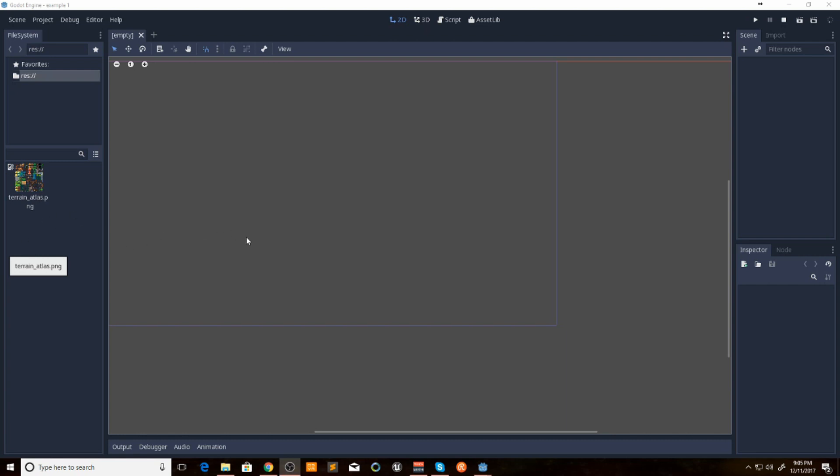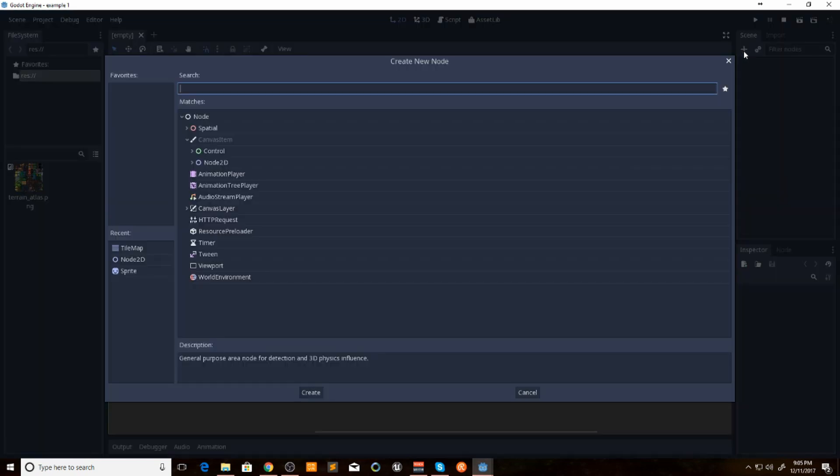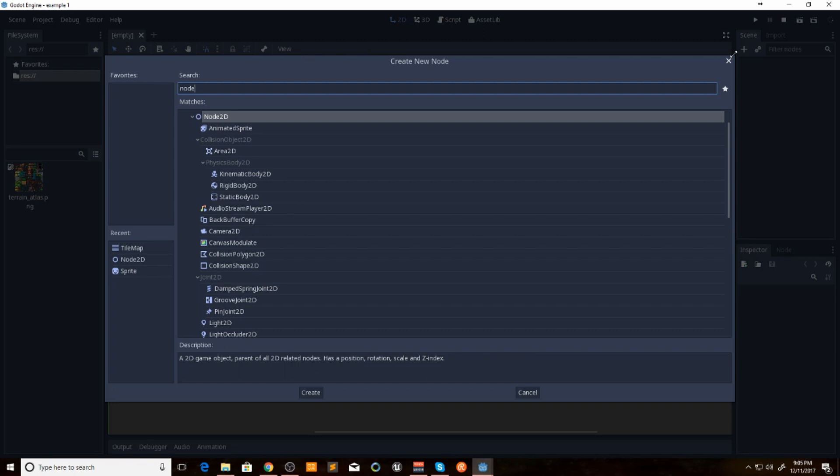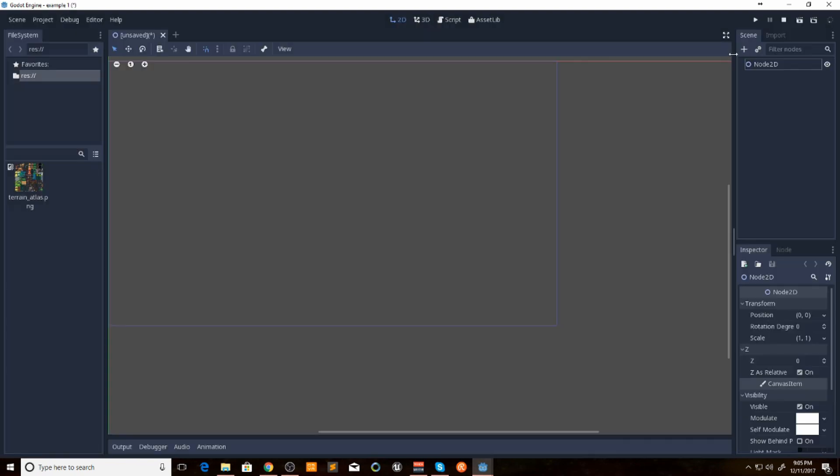I'm going to walk you through the settings here. What we want to do is we want to open up a new scene. We're going to add a node 2D.